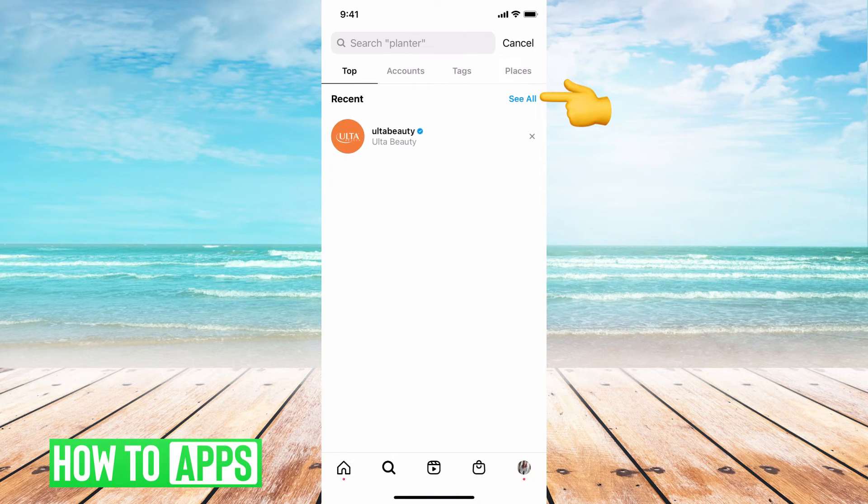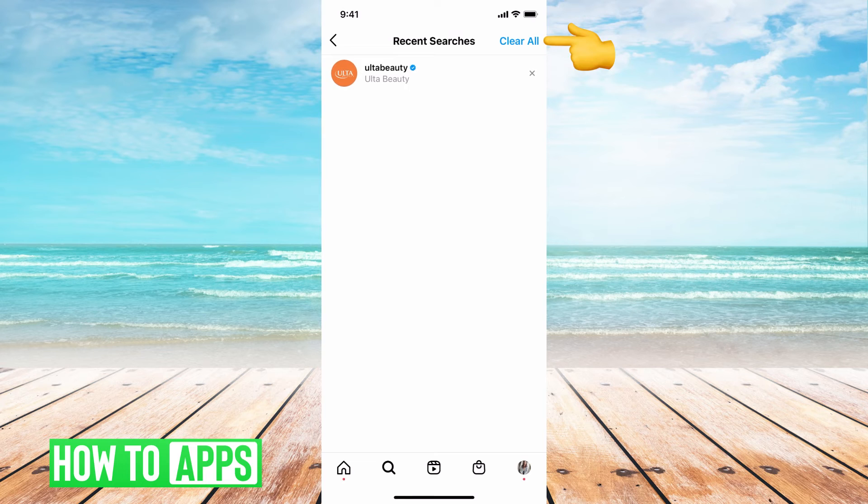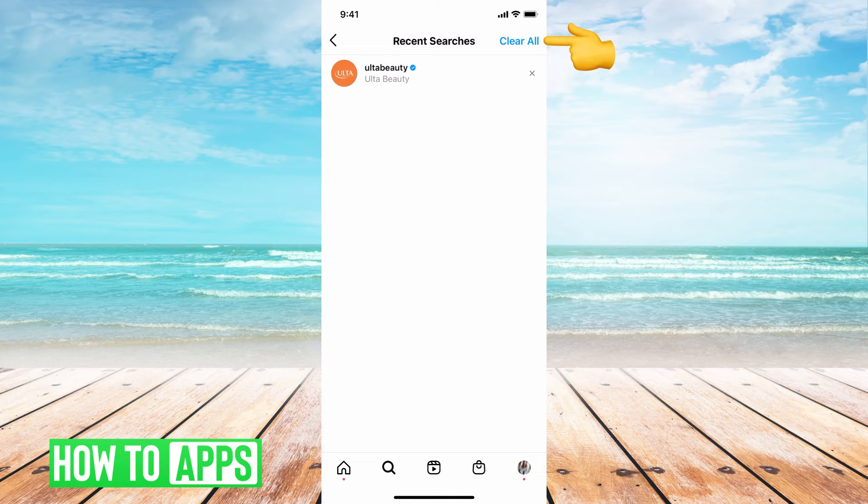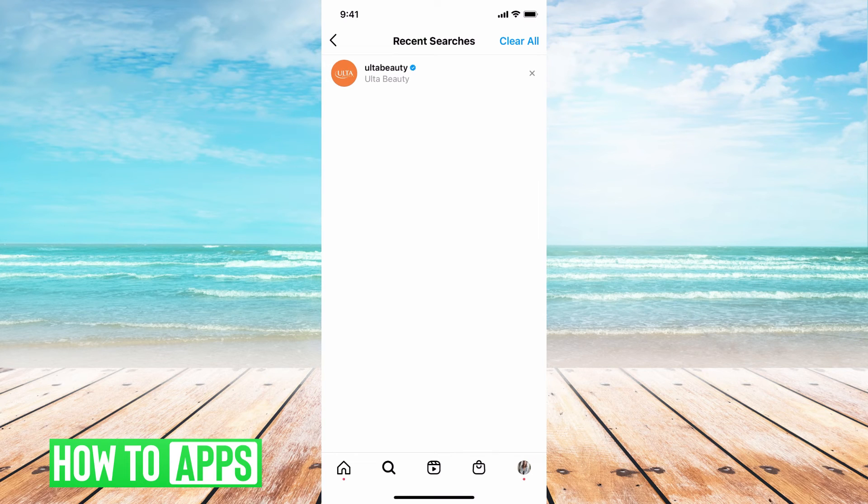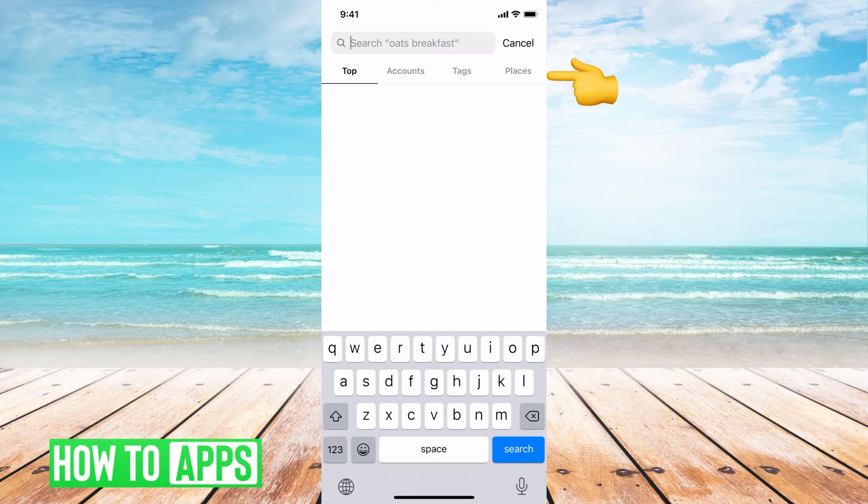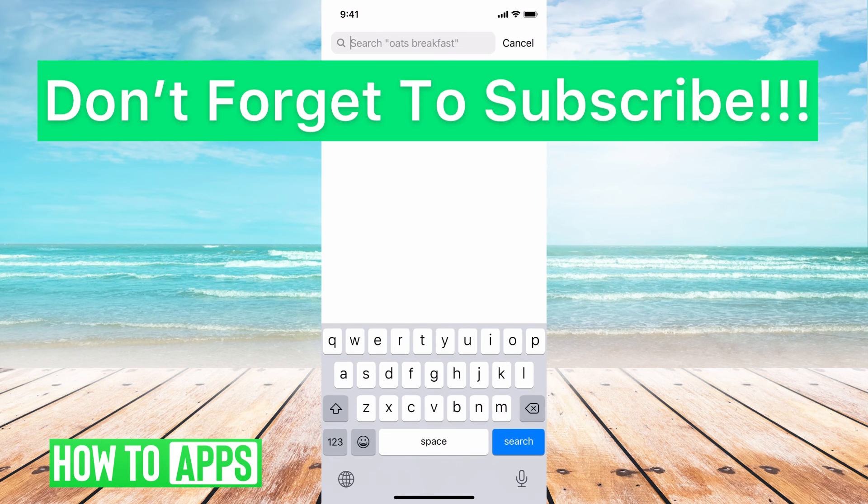So if I go here, I can go ahead and see all if I want to and clear all. So no matter what I searched for, it won't show up as a recent search. Or like I said before, if you just want to do one of them or a couple of them, you can just hit this X next to it and it will delete it and then there'll be no recent suggestions or search history in your phone anymore.